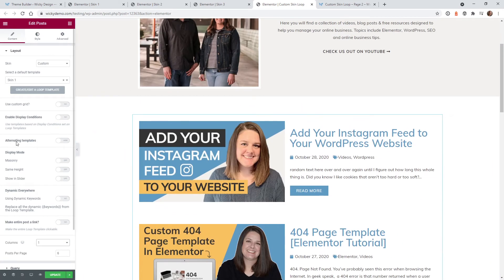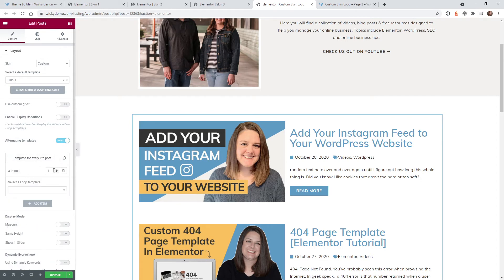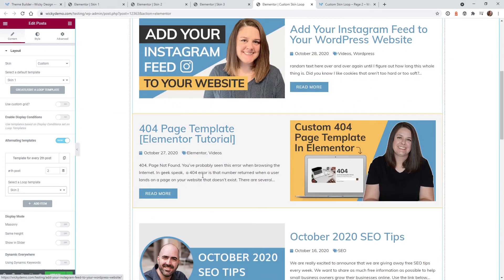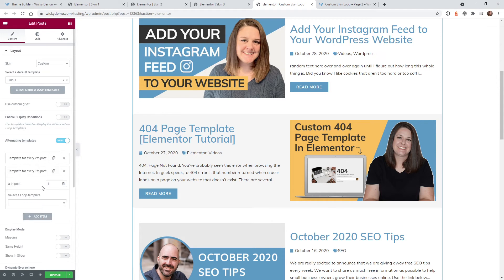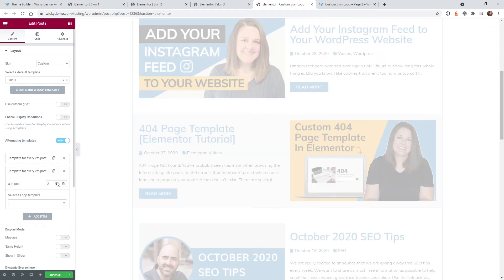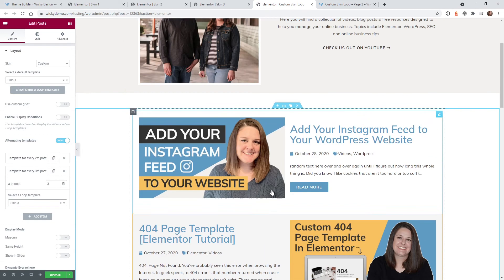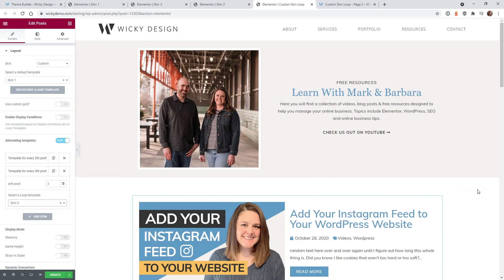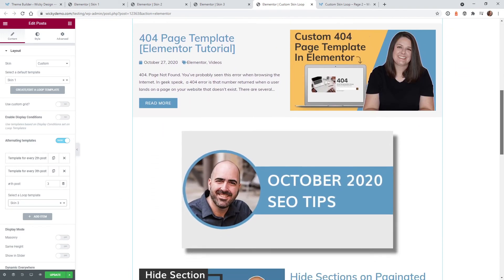To add the alternating templates, click where it says alternating templates. Change the second slot to skin two — now every second post will use skin two. To add a third, do the same thing and assign skin three to the third slot. As you can see, that was very easy once you have the skins created.